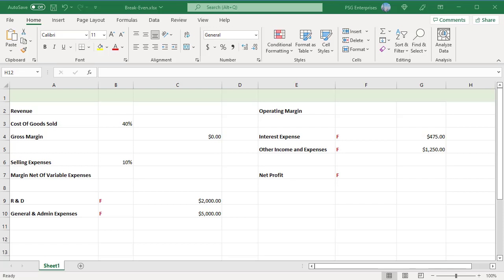For example, R&D has a fixed budget and doesn't change if revenue increases or decreases. If the business pays a commission, selling expense will change with revenue. To build a breakeven calculator, follow these steps.